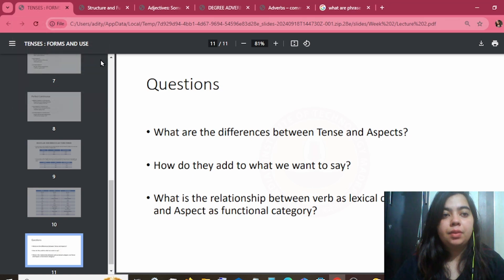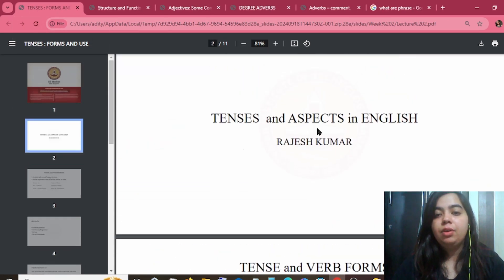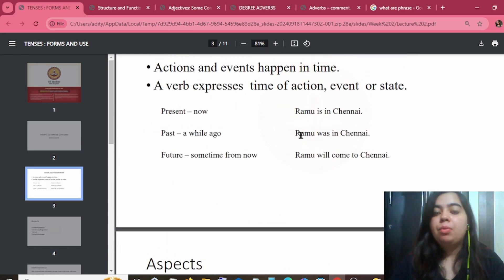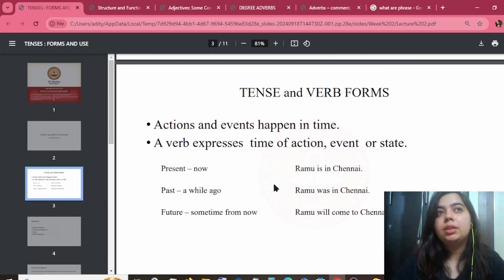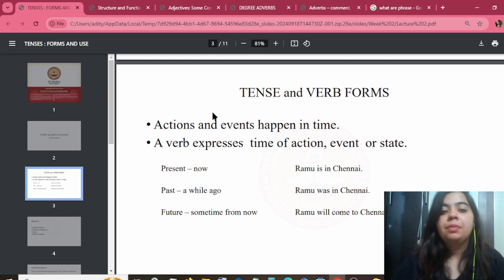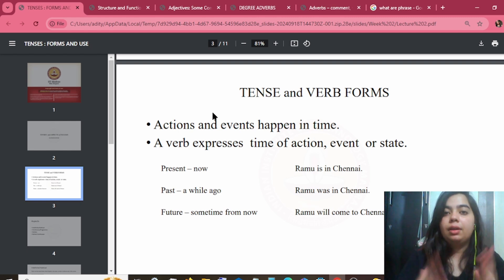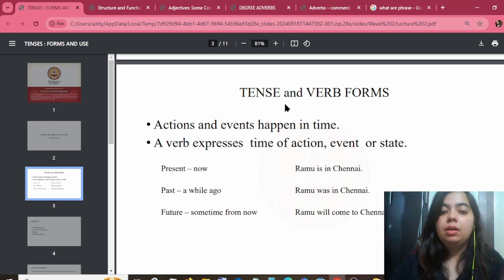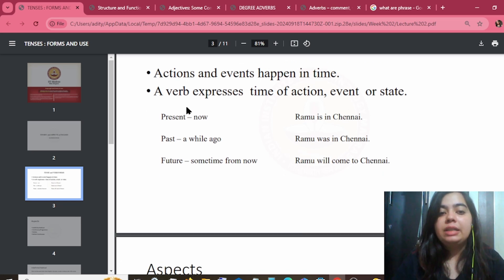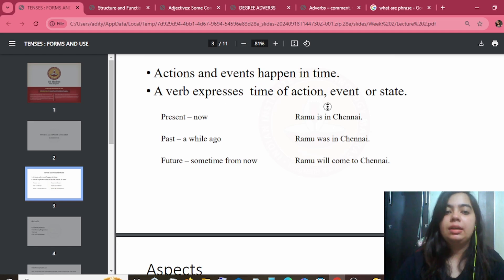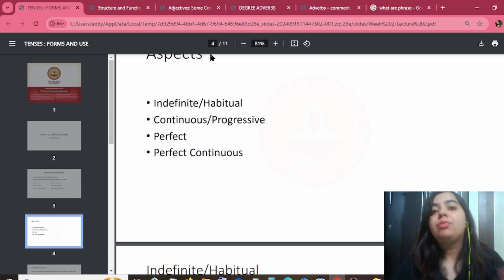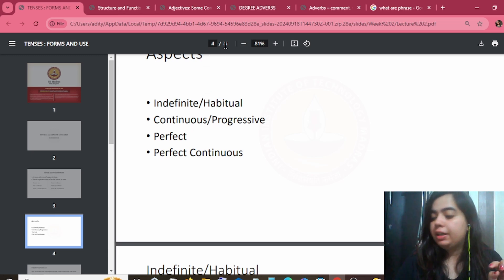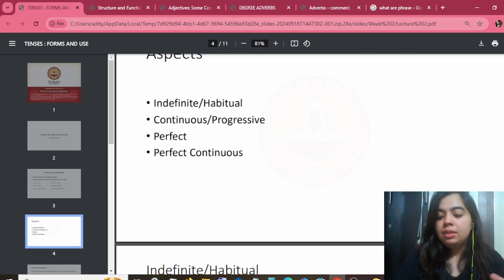Now the second lecture: tenses. Tenses are divided into present, past, and future. An action or event takes place in time, and we define when the action happened. The words express the time of action. Aspect is a grammatical category which describes how a verb's action or event state unfolds over time. Aspects include: indefinite, habitual, continuous, progressive, perfect, and perfect continuous.